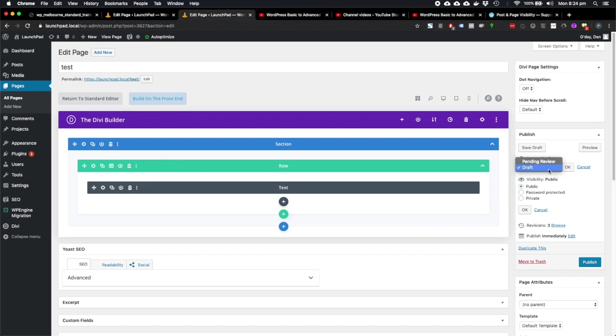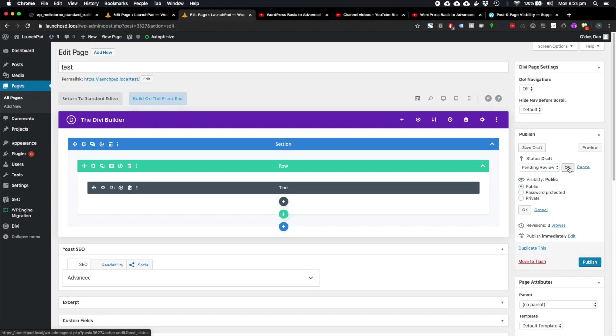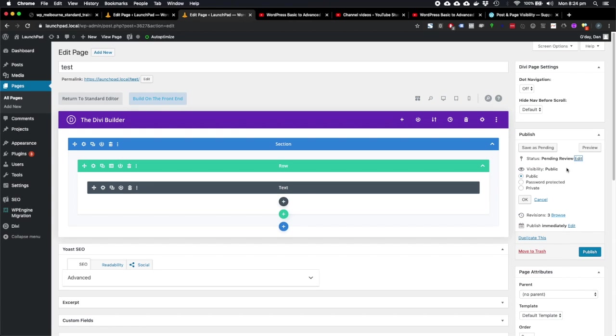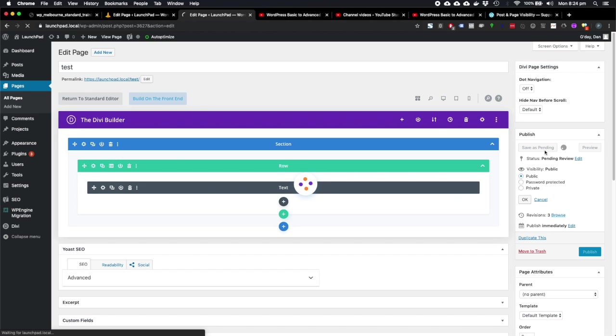And in this drop down menu, we see another page status here that we can choose called pending review. And if we save it as pending review, save as pending, then that just assigns another status to this page of pending review or of pending.